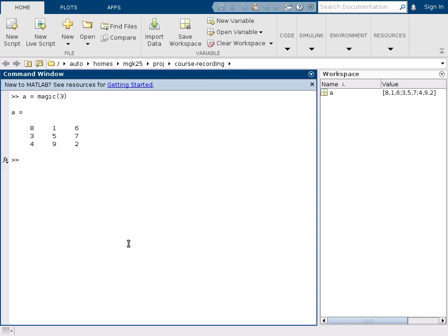And that is because we haven't put a semicolon at the end of the line. The convention in MATLAB is if you want an assignment to be quiet, then you append a semicolon and there will be no printout. And if you want to see what has been assigned, you just remove the semicolon.